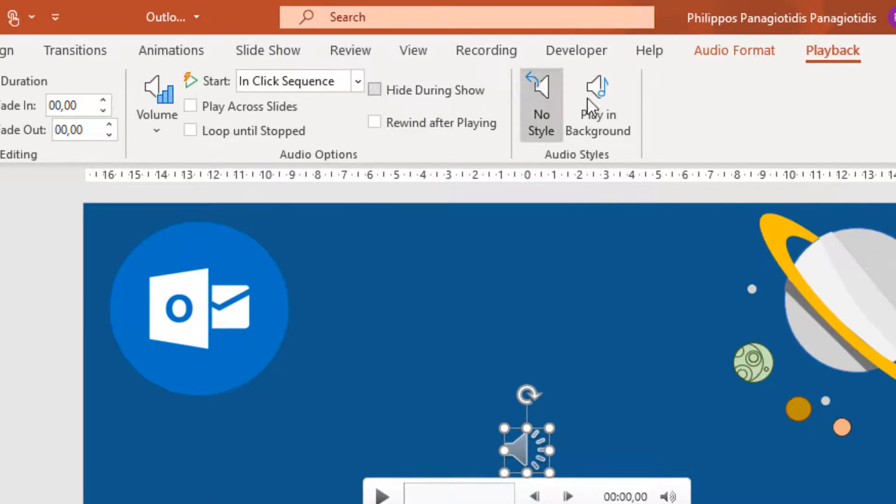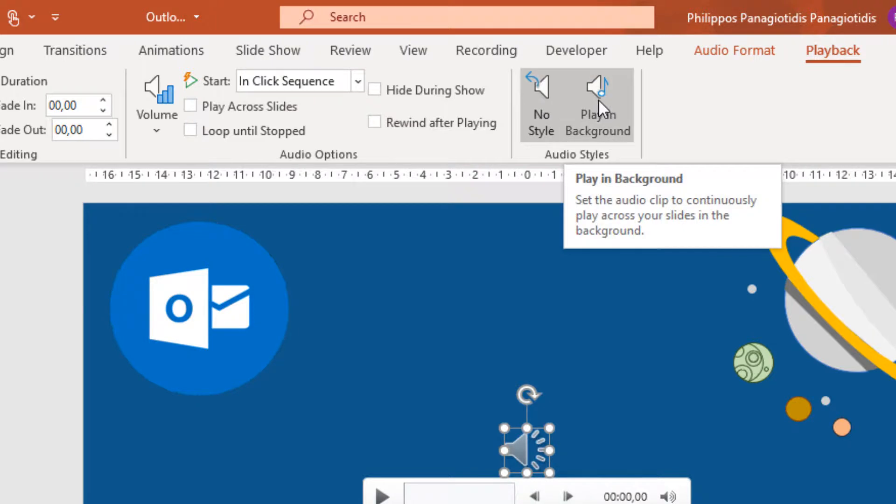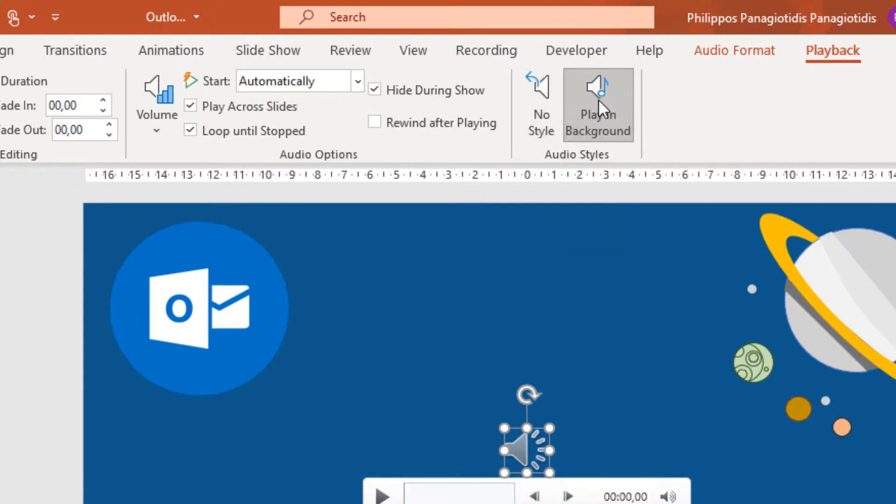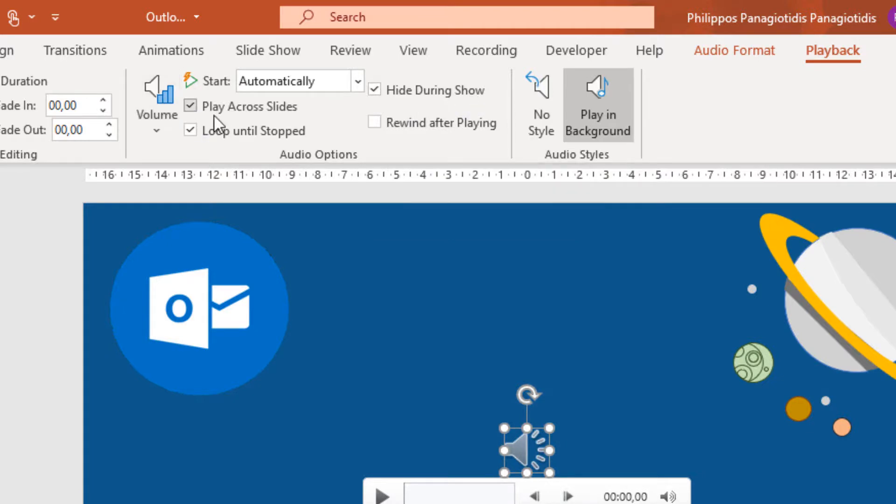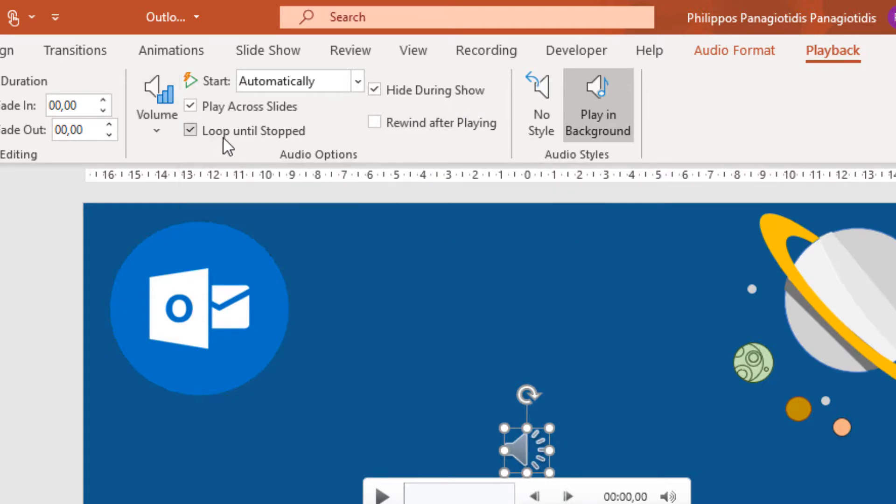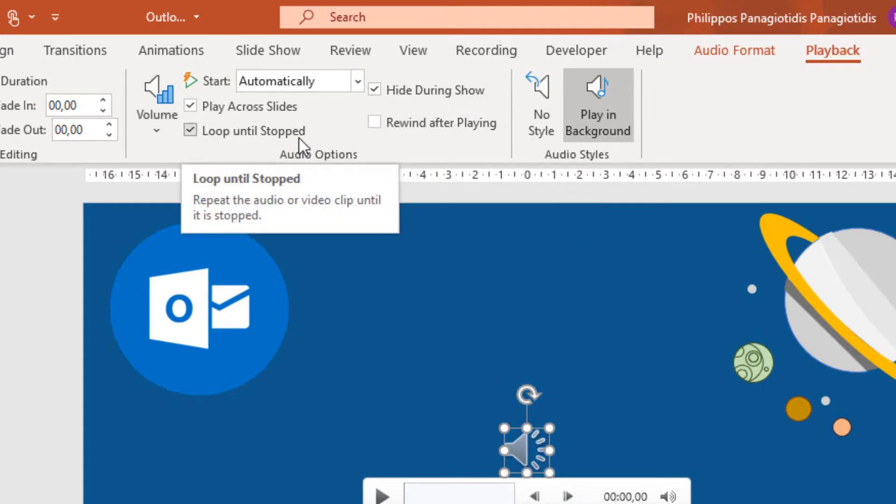All these commands can be activated by just selecting the command Play in Background under the Audio Styles area. This will set the audio clip to continuously play across your slides in the background, and also activate the commands Hide During Show, Play Across Slides, and Loop Until Stopped.